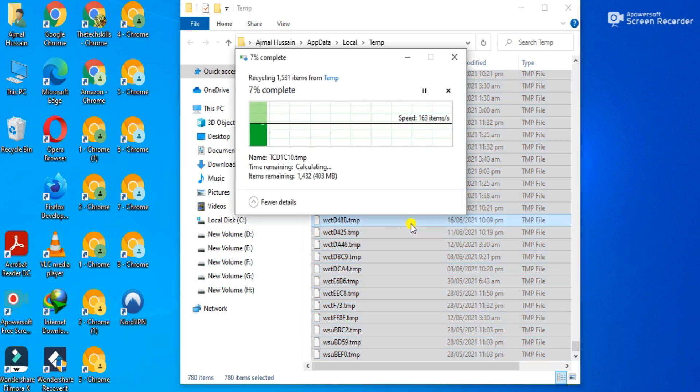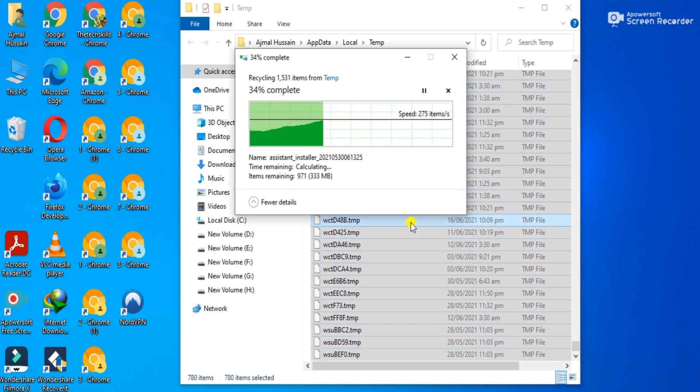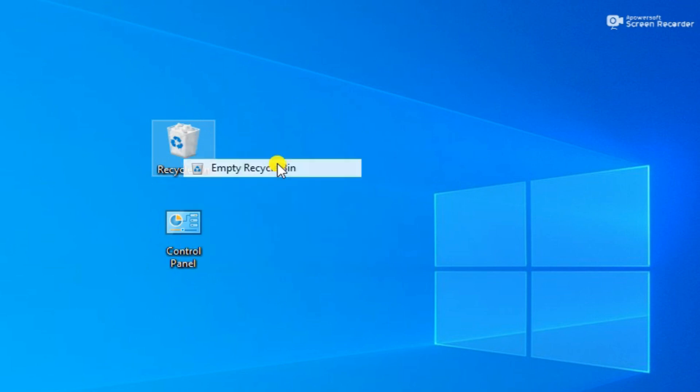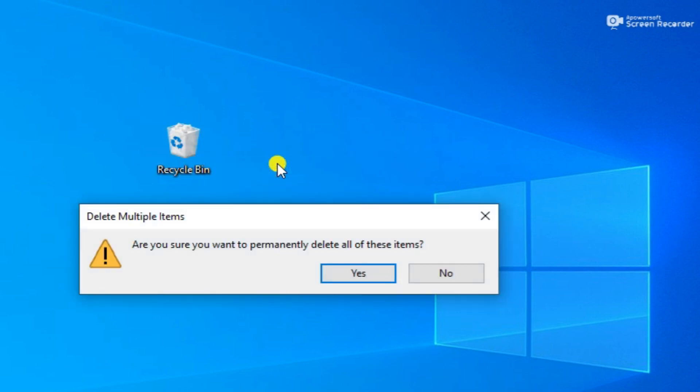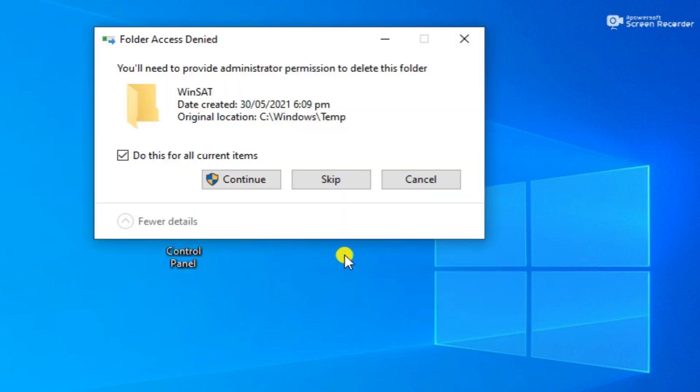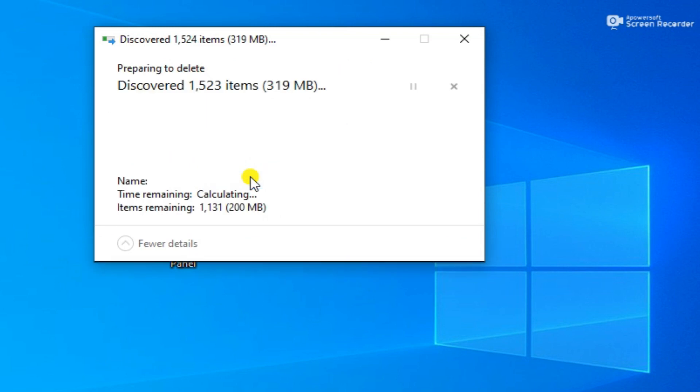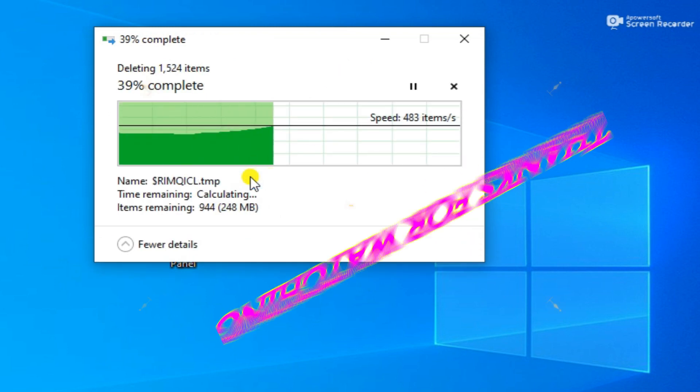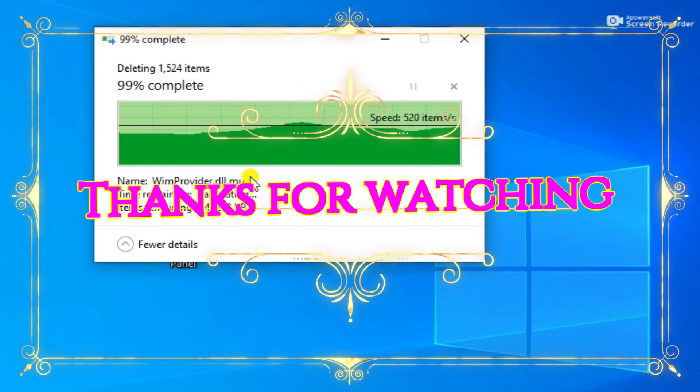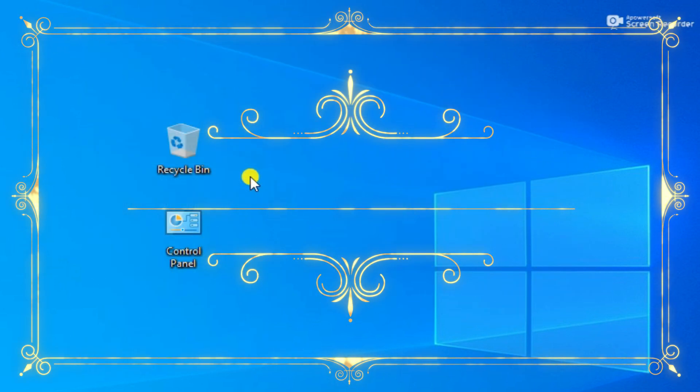At the end, empty your recycle bin so that all the files moved there are deleted. After doing these steps, you will feel a huge difference in your PC laptop performance.